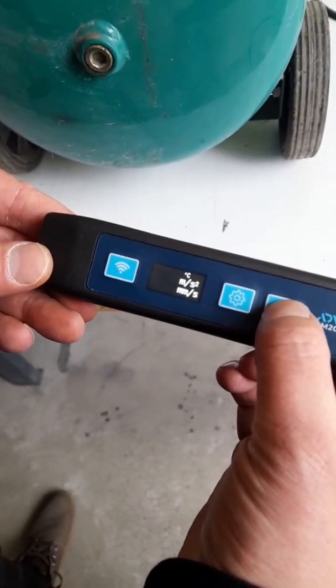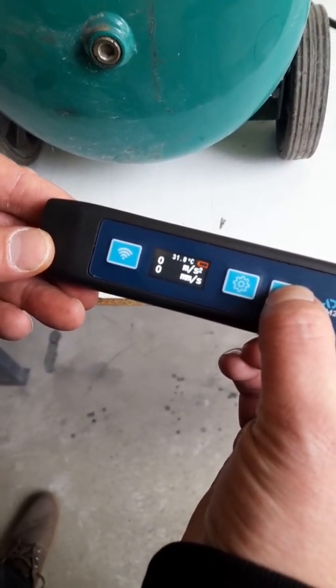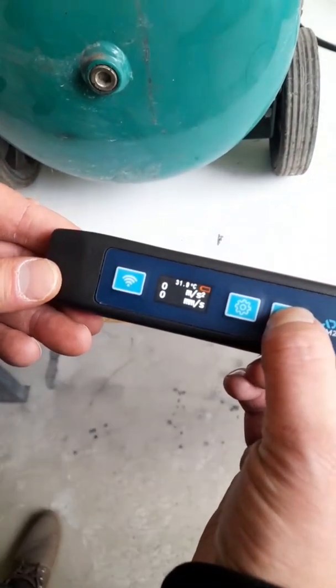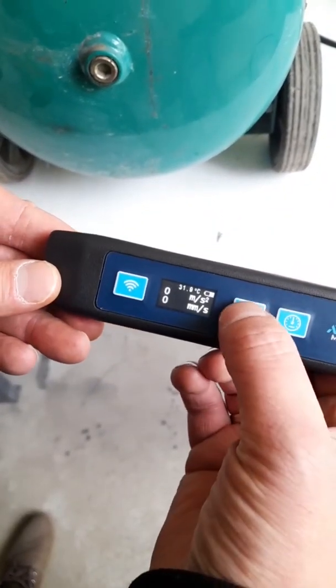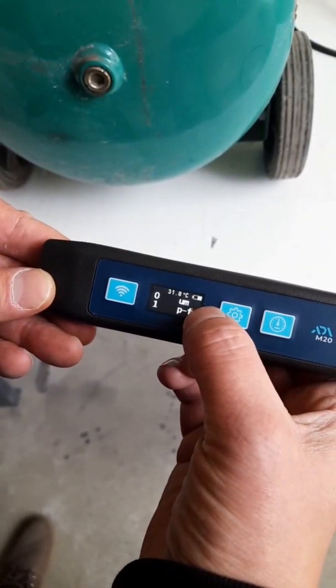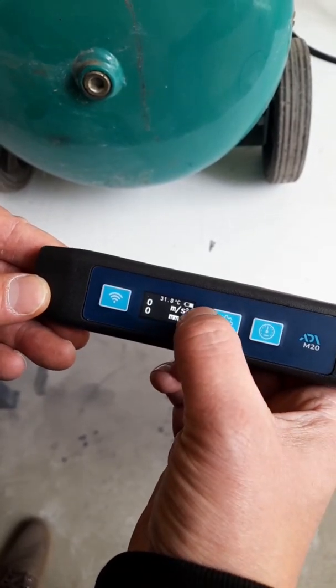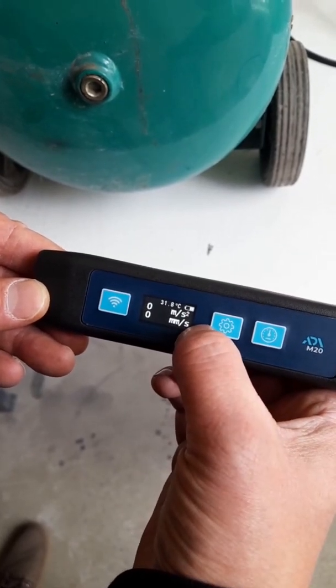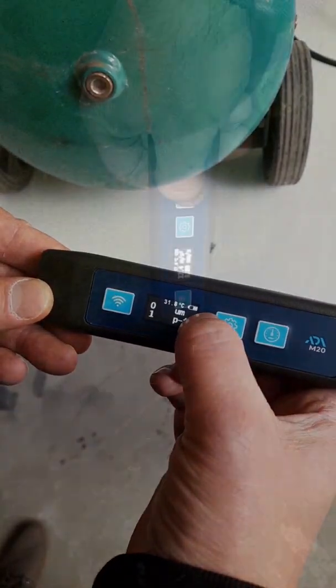Intuitive control allows you to quickly get the necessary data at the touch of a button. To work with the device does not require specialized skills or qualifications. This vibrometer can be used by line personnel without special training.